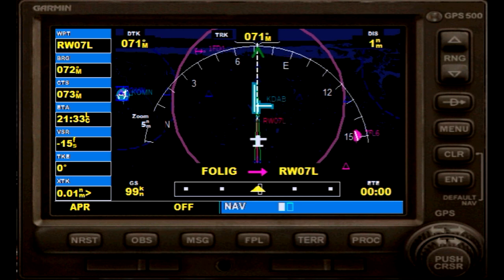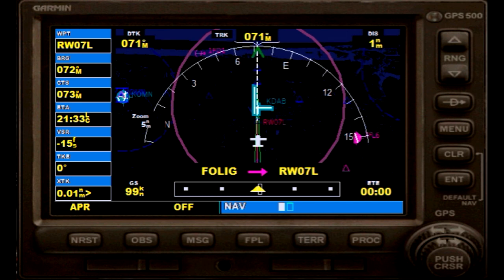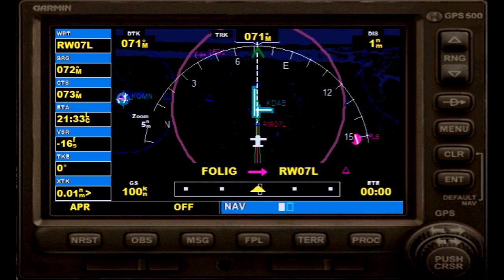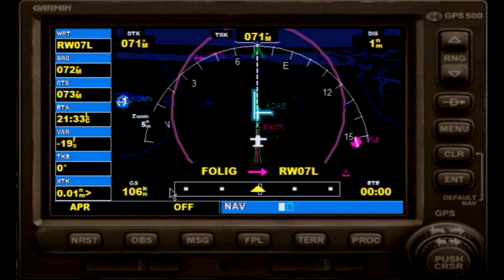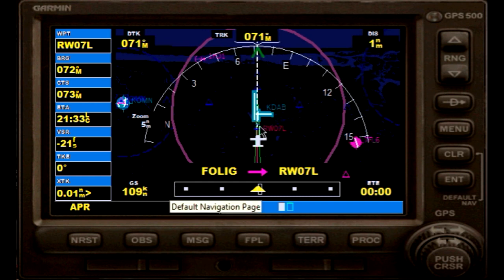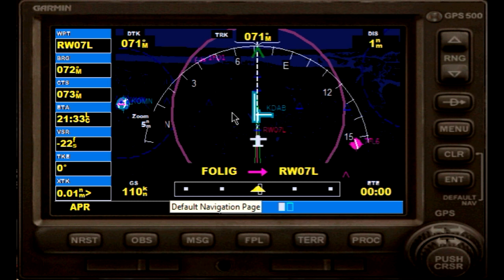You wouldn't do that in real flying; I just do it to accelerate a little bit and save some time, increase the speed, so you will have an idea of how it looks when you pass the missed approach point.